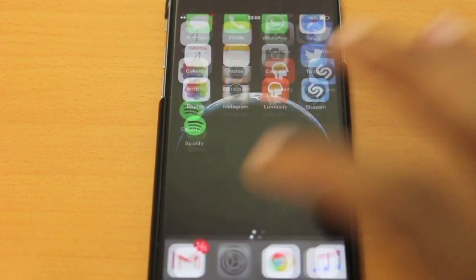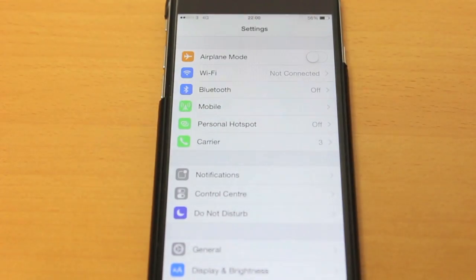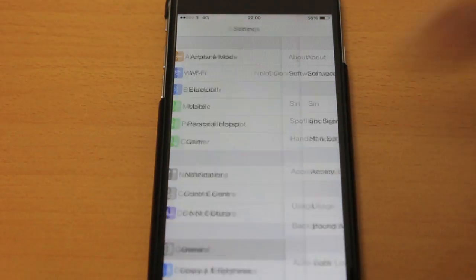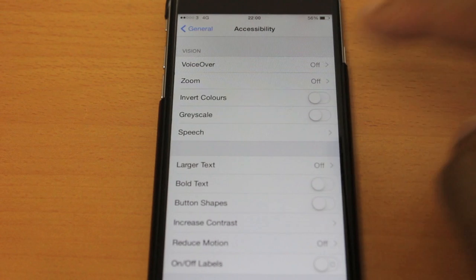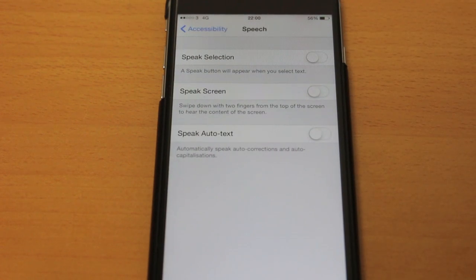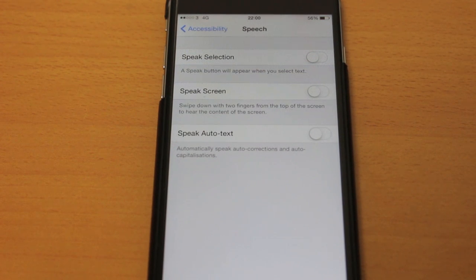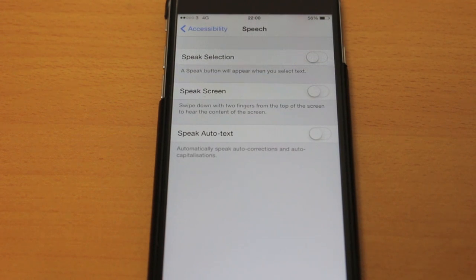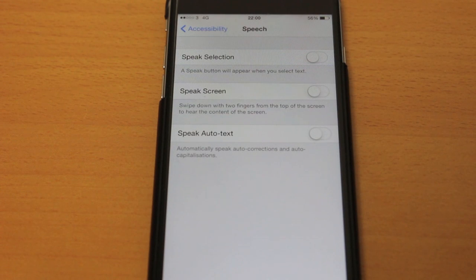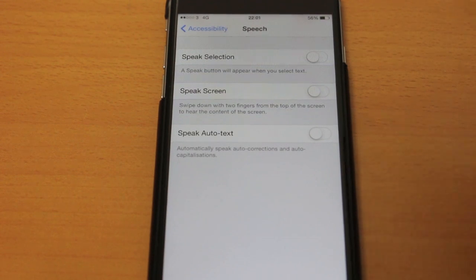Go to Settings, then General, Accessibility, Speech. Here you'll see three options: Speak Selection — a speak button will appear when you select text; Speak Screen — swipe down with two fingers from the top of the screen to hear the content of the screen; and Speak Auto Text — automatically speaks auto-corrections and auto-capitalizations.